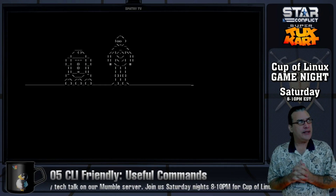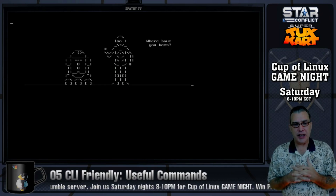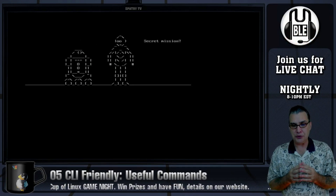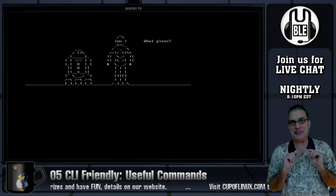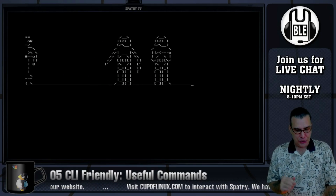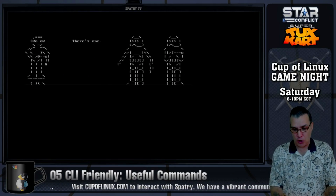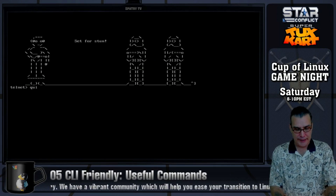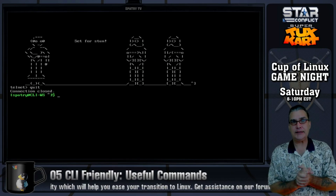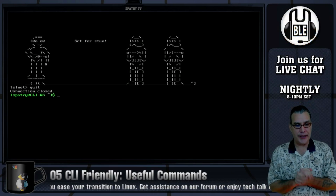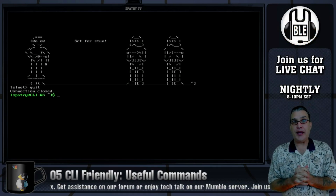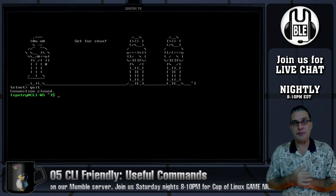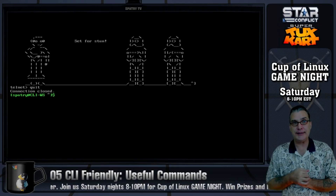If you want to continue watching the Star Wars animation, you'll have to put in that command in the terminal yourself. In order to exit the telnet session, press Control+] and then type quit. Until next time, please be sure to take a little bit of your time and be excellent with someone today. Peace out!